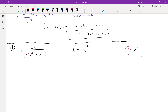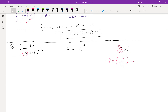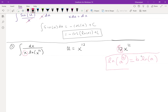This is a tricky problem because you need some tools from pre-calculus. We need to use a logarithmic property. If you have ln(A^B), you can take the exponent B and put it in front of the natural log: ln(A^B) = B·ln(A). So before integrating, I'm going to simplify. The exponent is 12, so I take it out: x·ln(x¹²) becomes x·12·ln x = 12x·ln x.